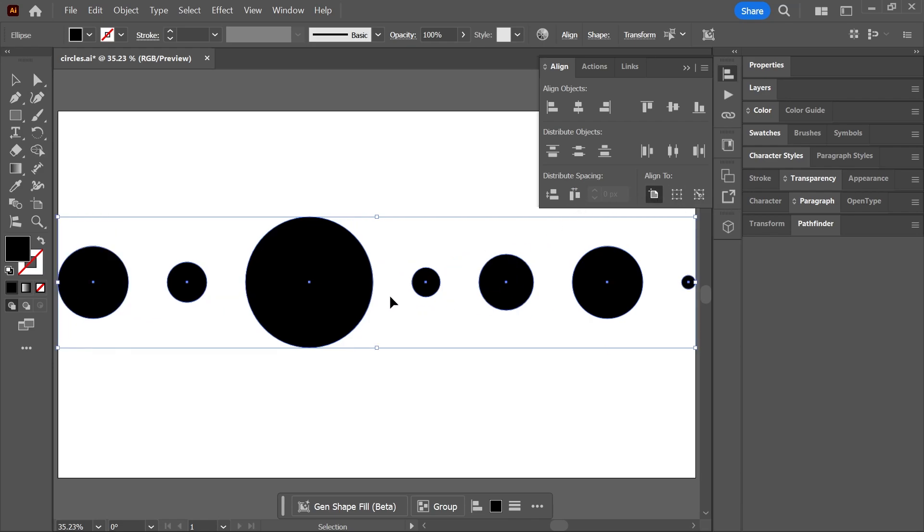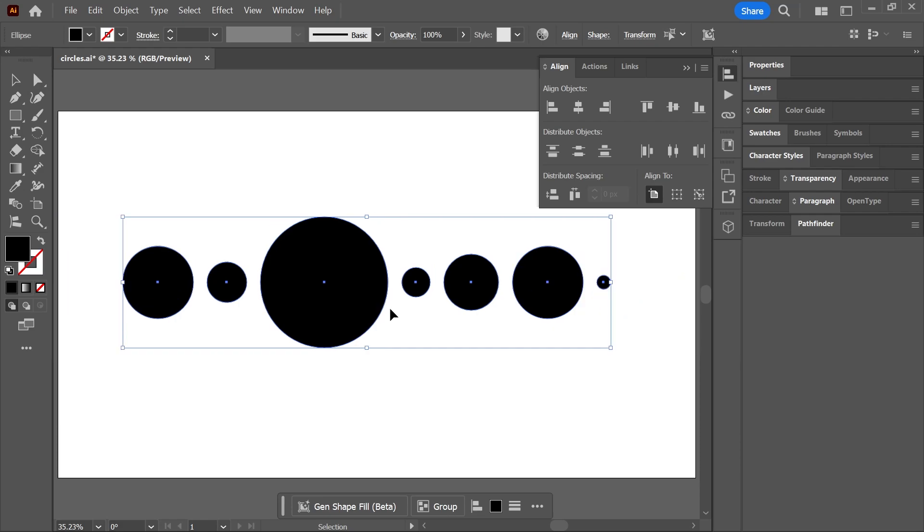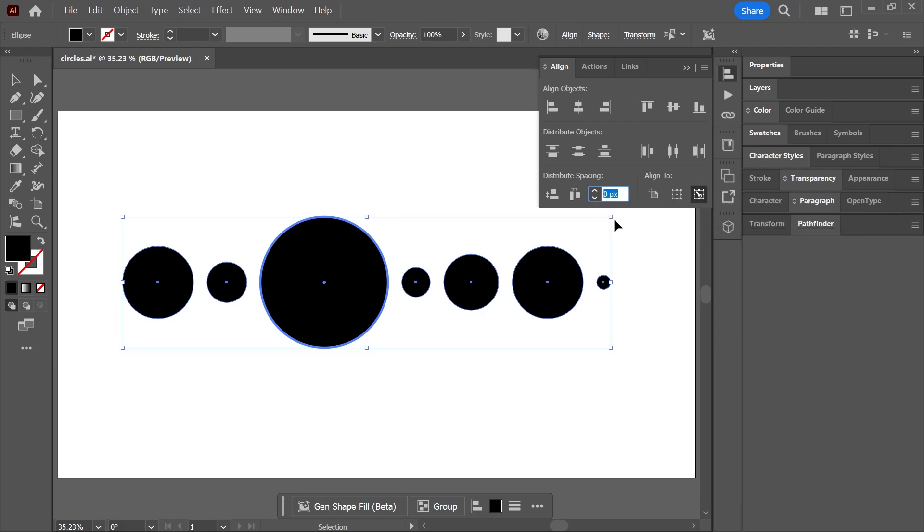If you want one of these objects to stay in place and distribute everything else relative to this object, simply click once on the object after you select everything. This will mark it as a key object. Now you can set the spacing amount right here.